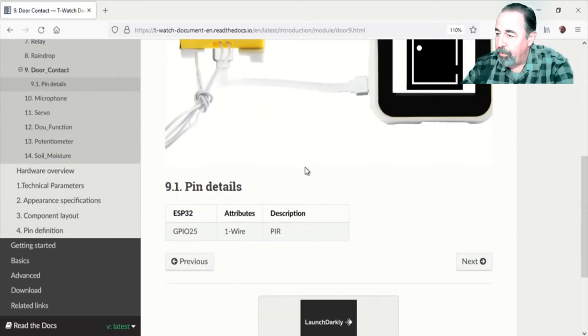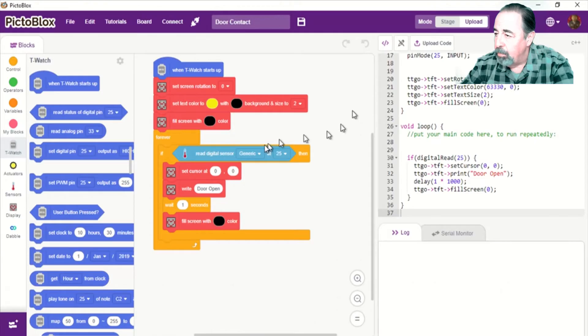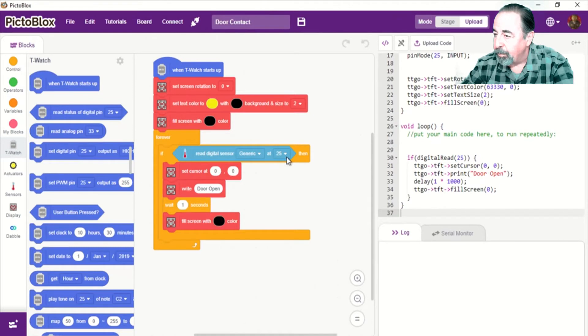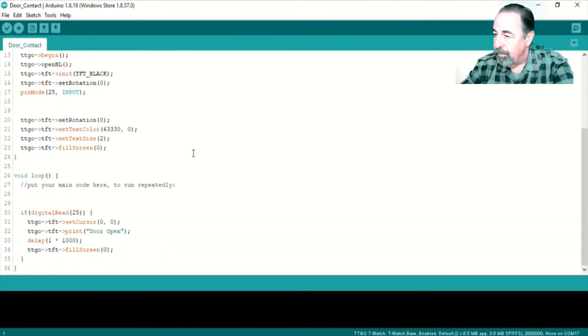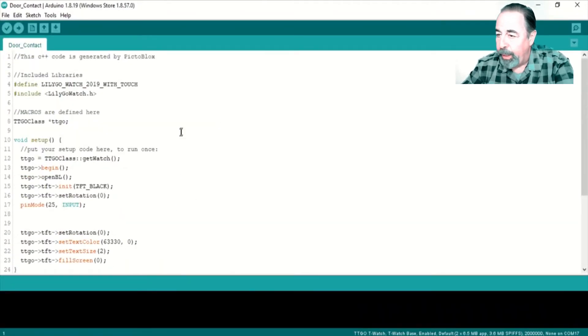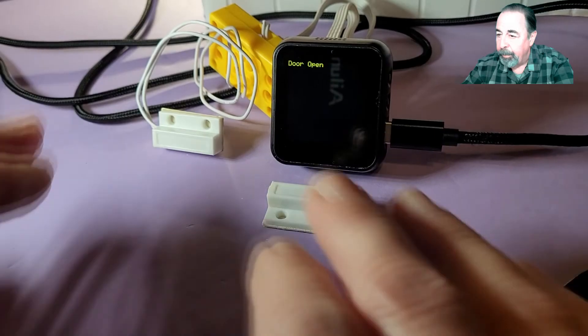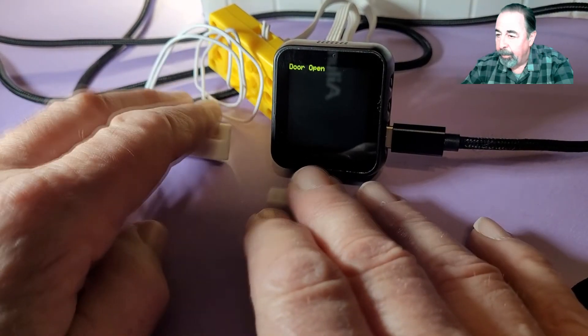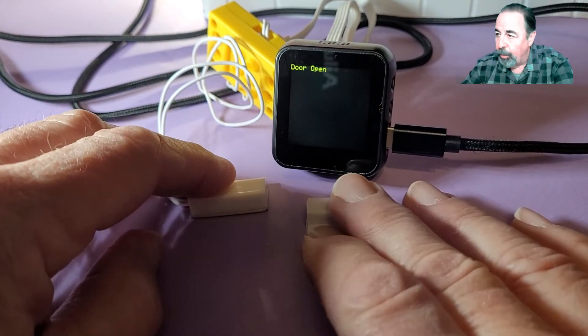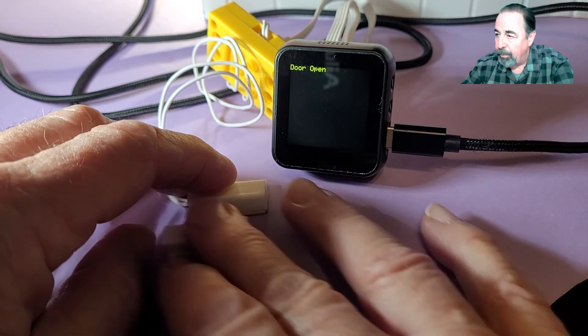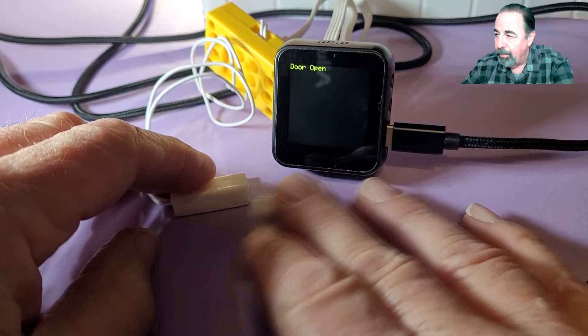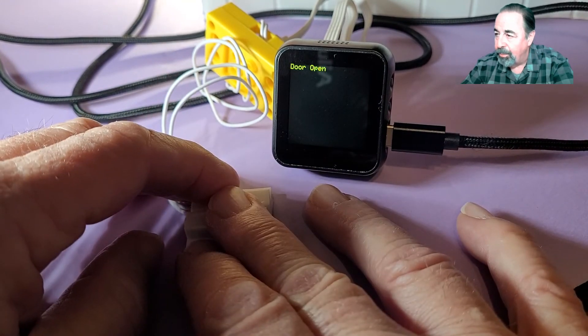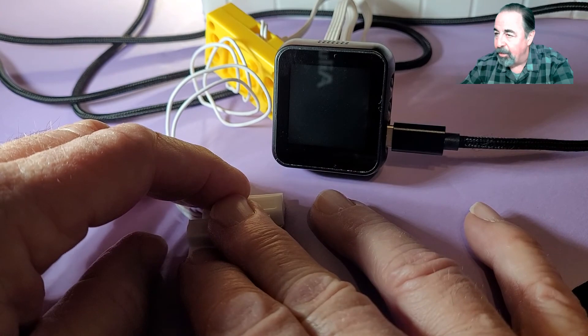Here's the door sensor on GPIO 25. Again, just a generic pin 25. Same code in the Arduino IDE. Door open. Door closed. Door open. Door closed. Door open. Door closed. That's pretty cool.